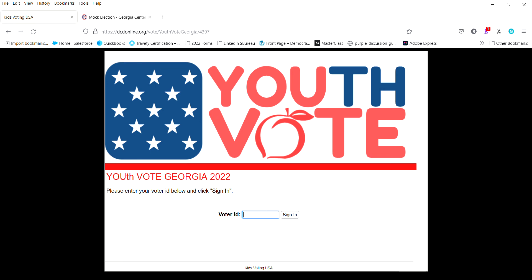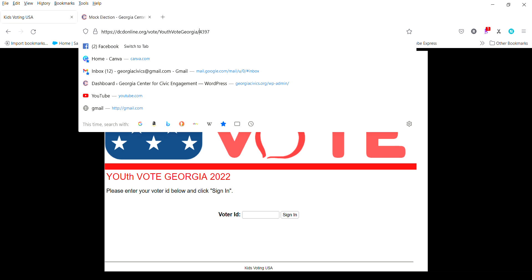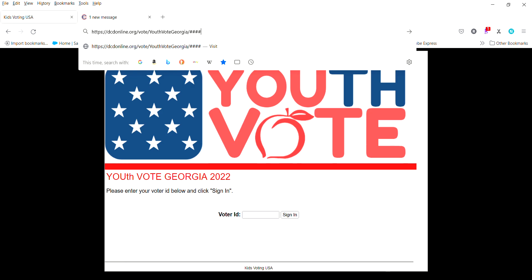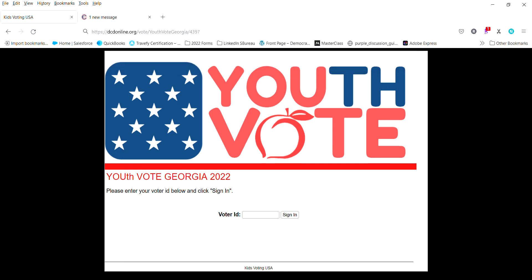The ballot codes will be used here on the voting page. You'll see here on the voting home page, the web address is going to be the same every time: dcdonline.org slash vote slash youth vote Georgia slash and then there will be four numbers to fill in for the ballot. In this case the ballot number is 4397 for the youth vote Georgia 2022 mock election.